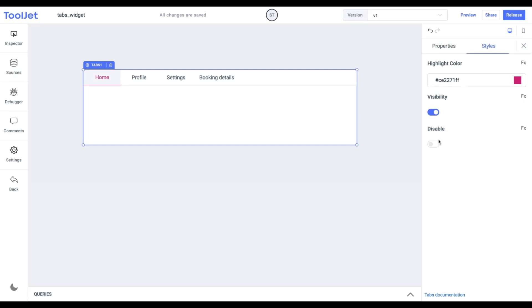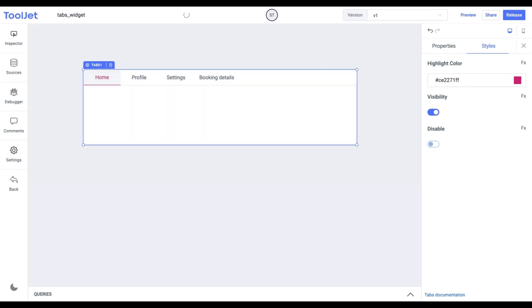Disable. Toggle on to lock the widget. If toggled on, we won't be able to select the widget and it becomes non-functional. You can programmatically set both the above values by clicking on the FX button. It accepts a Boolean value.